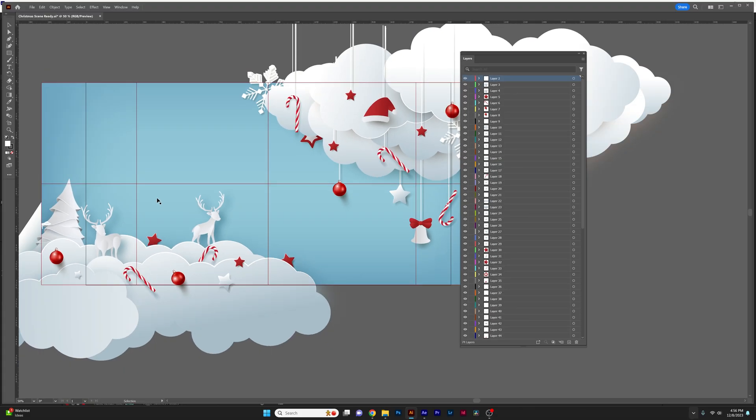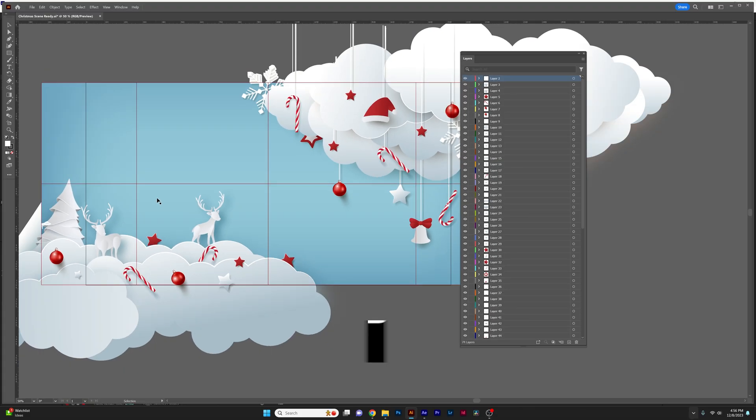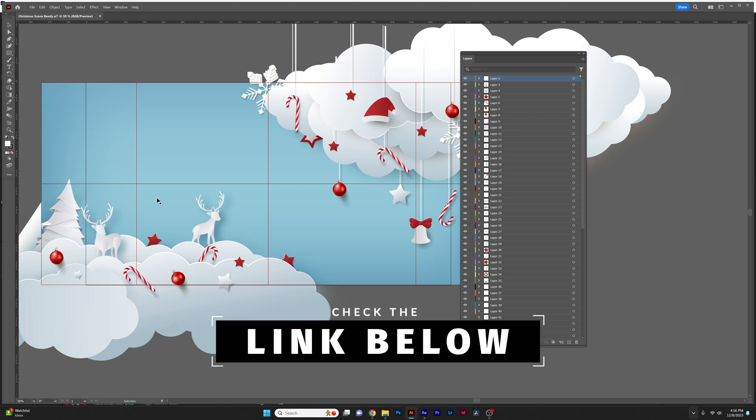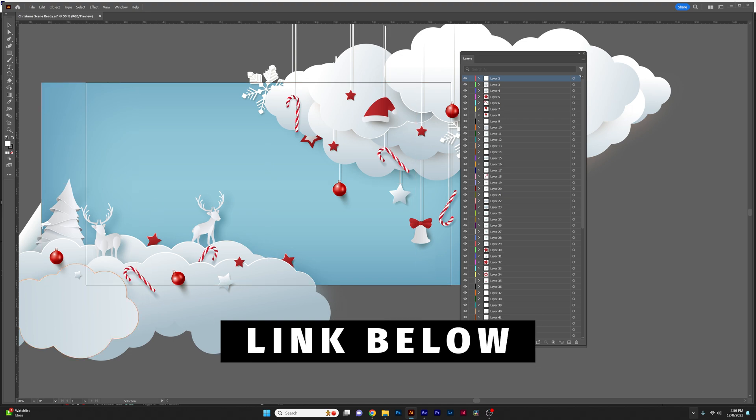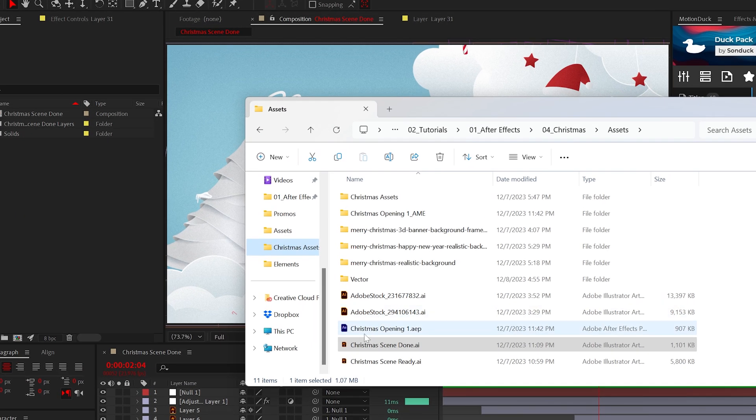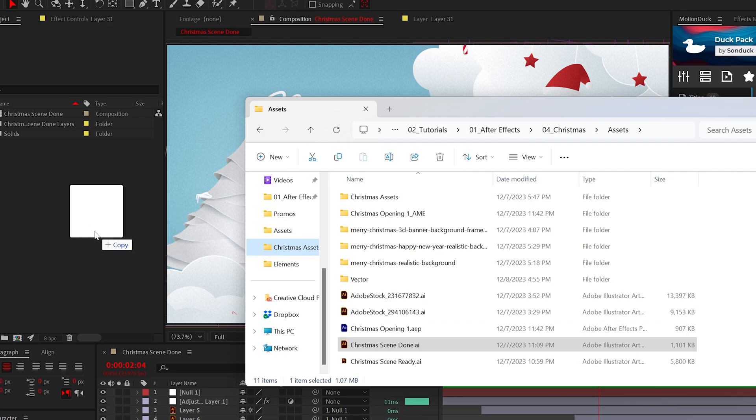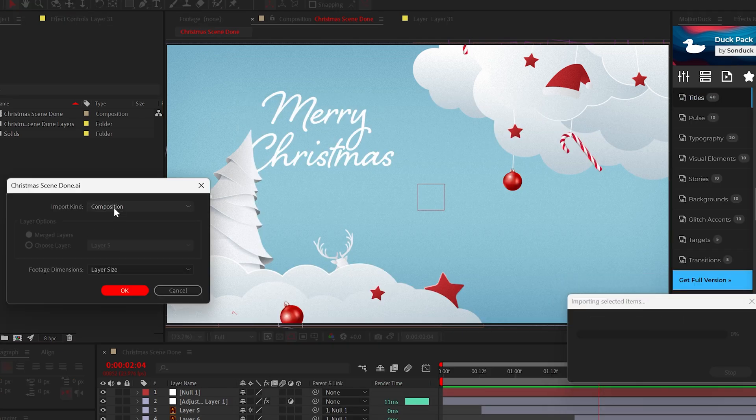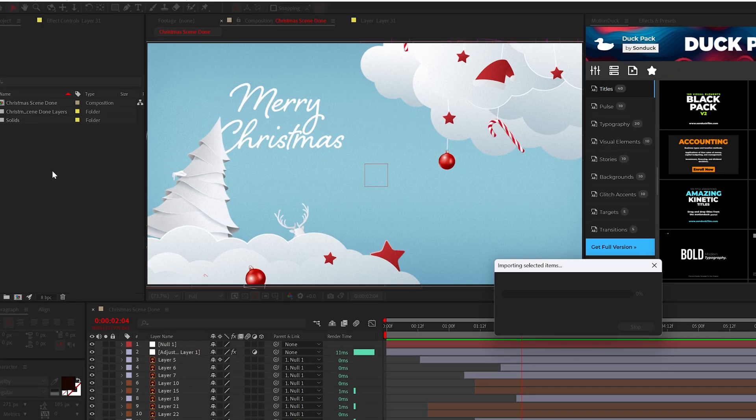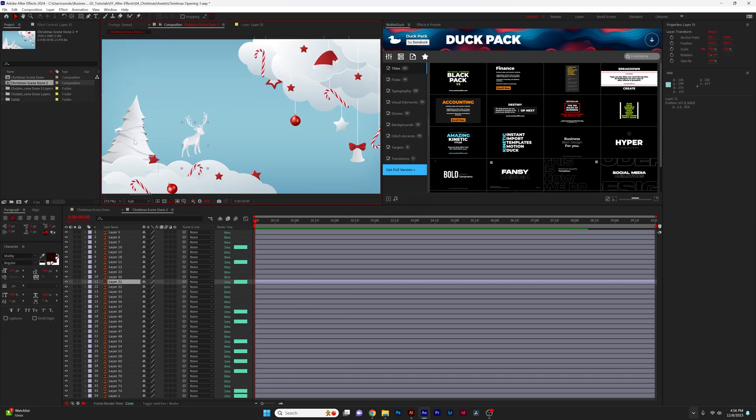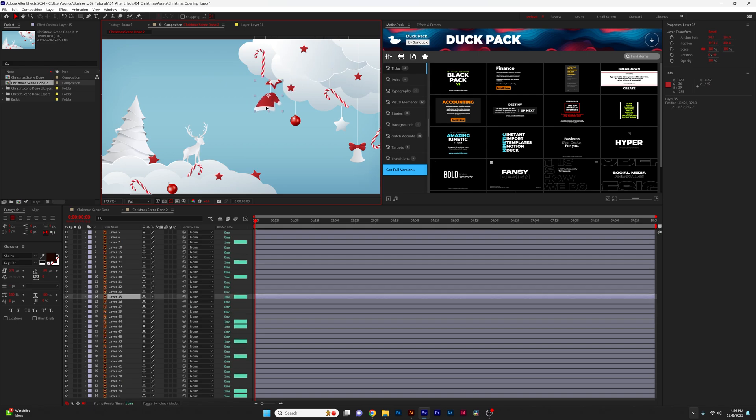I did skim through this so for more depth on this process check out my other tutorial on this Illustrator to After Effects workflow below. Back here in After Effects, import the file we just saved as a composition and click yep. All your layers should be here and available to animate.